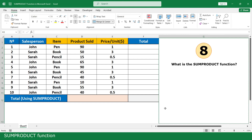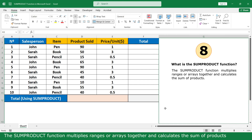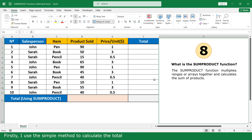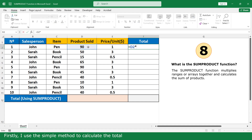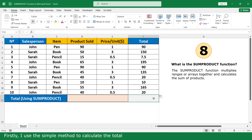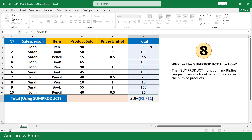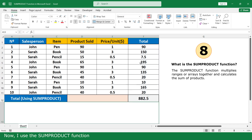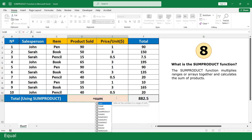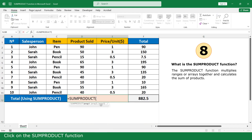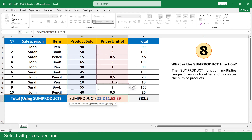SUMPRODUCT function. The SUMPRODUCT function multiplies arrays together and calculates the sum of the products. First I use a simple method to calculate the total, close parenthesis and press Enter. Now I use the SUMPRODUCT function. Equal, click on the SUMPRODUCT function. Select all product cells, asterisk, select the per unit range, close parenthesis, and press Enter.